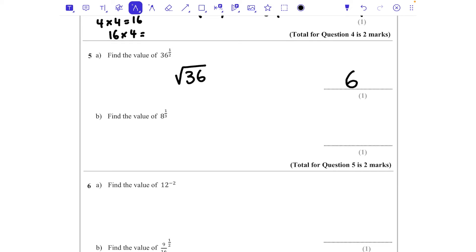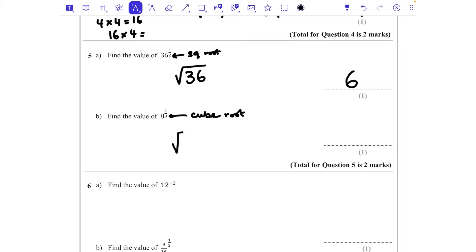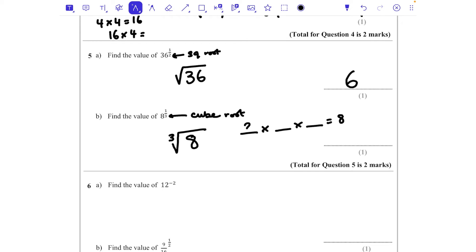For part b, 8 to the power of a third: when the denominator of the fractional index is 2 we do the square root, so when it's 3 we do the cube root. 8 to the power of a third equals the cube root of 8 — something times something times something that makes 8 with the same number each time. That's 2, since 2 × 2 × 2 = 8. The answer is 2.